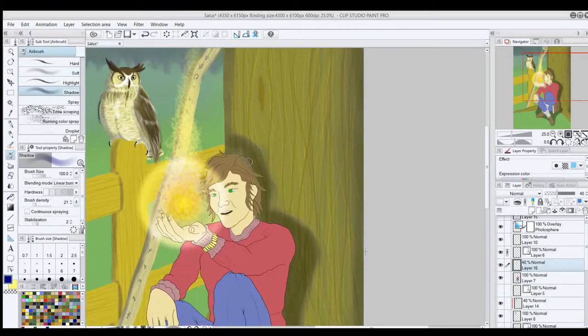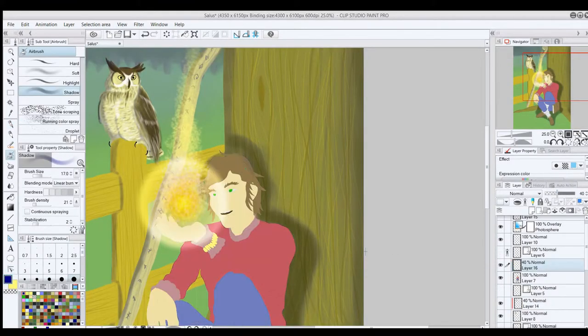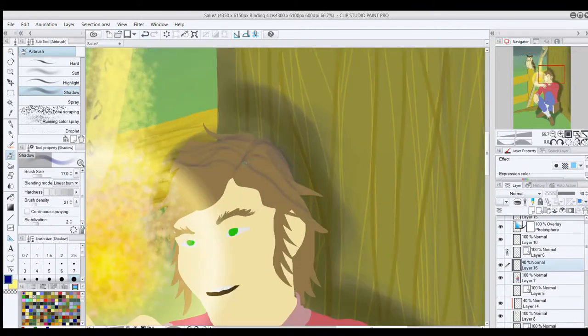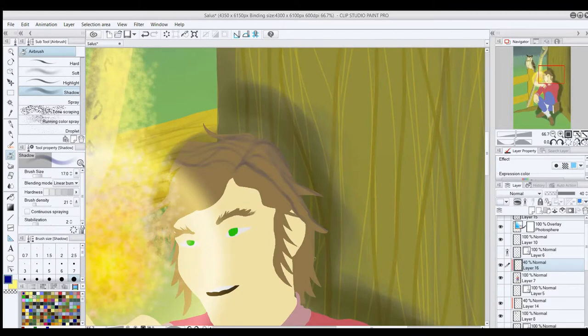Oh, my god. This hair. I had so much trouble with this hair. Throughout this process, I kept coming back to this hair. Just never quite looked right.